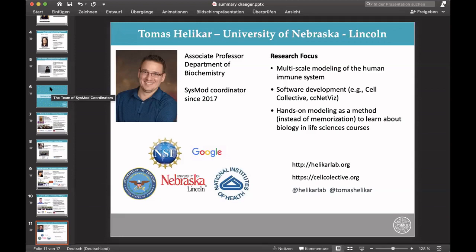Thomas Hellecker is associate professor for biochemistry at the University of Nebraska in Lincoln, and he is a SYSMOD coordinator since 2017. His main focus is multi-scale modeling of human immune systems. He also develops software, prominently Cell Collective and CC NetVis. He prefers hands-on modeling over pure memorization when teaching life science courses. You can visit helicalab.org, follow him on Twitter at Thomas Hellecker or helicalab, and also visit cellcollective.org.